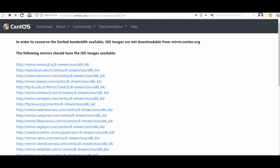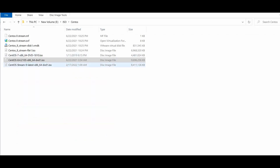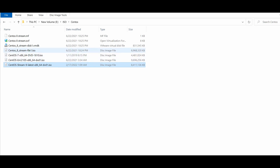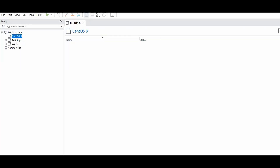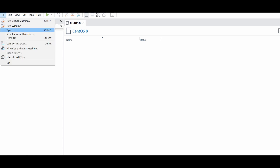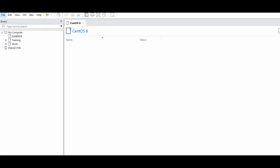After downloading the OS we will install it on VMware Workstation. I have downloaded several CentOS ISO files: CentOS 9 Stream, CentOS 7, and CentOS 8 Stream. After downloading the ISO, go to VMware Workstation, click File, then New Virtual Machine.